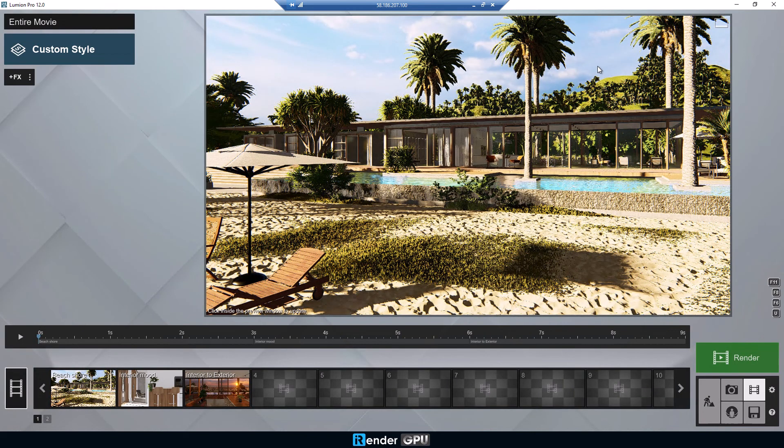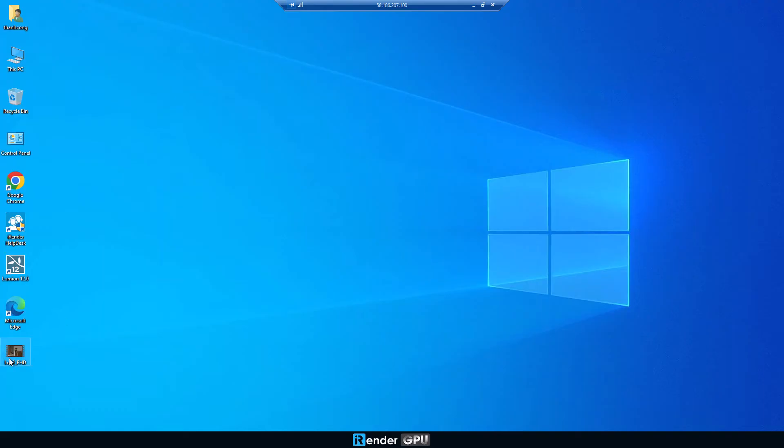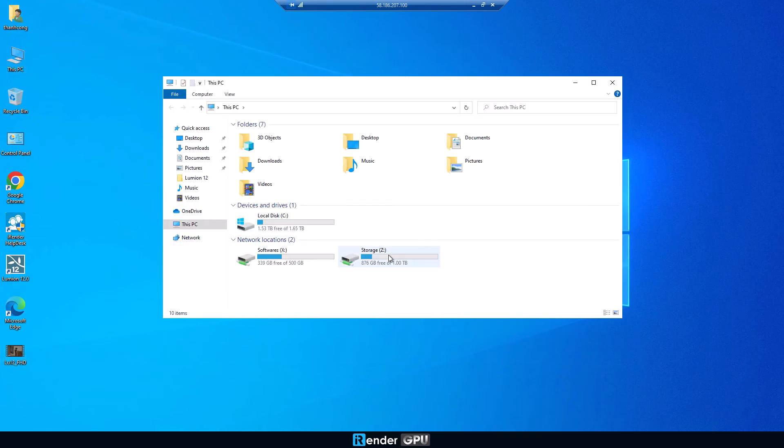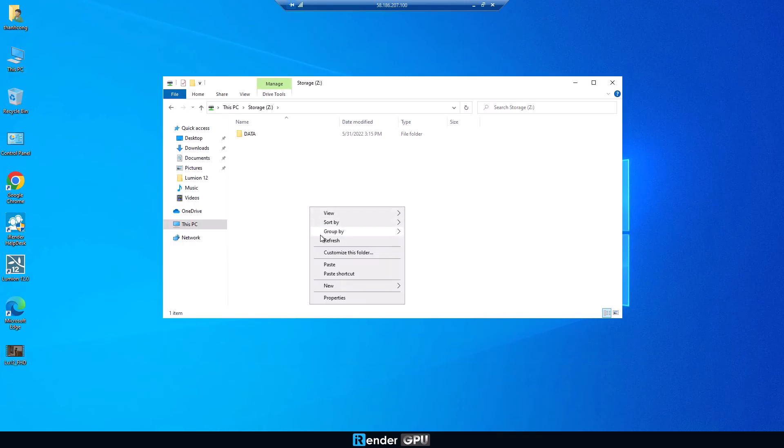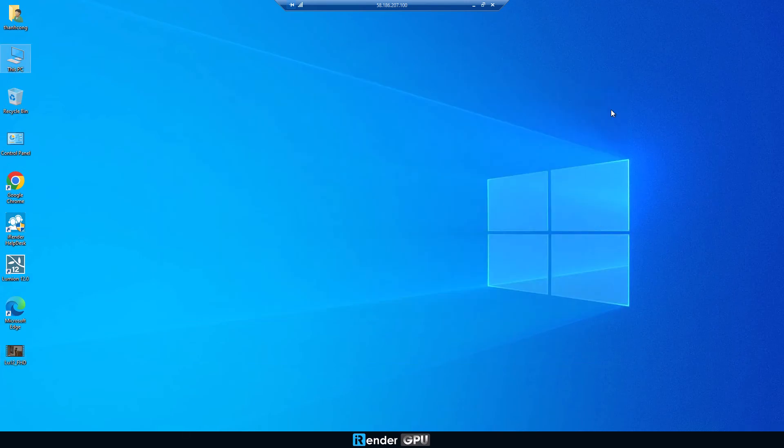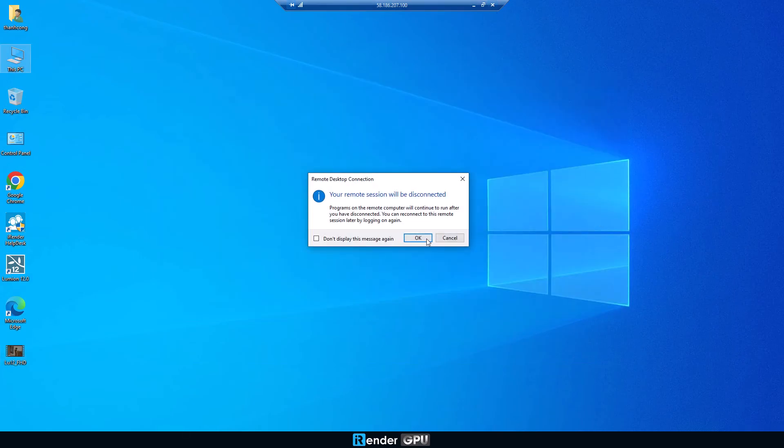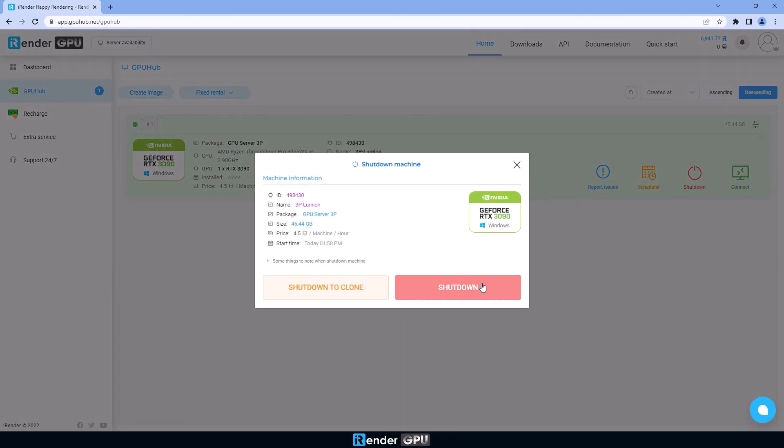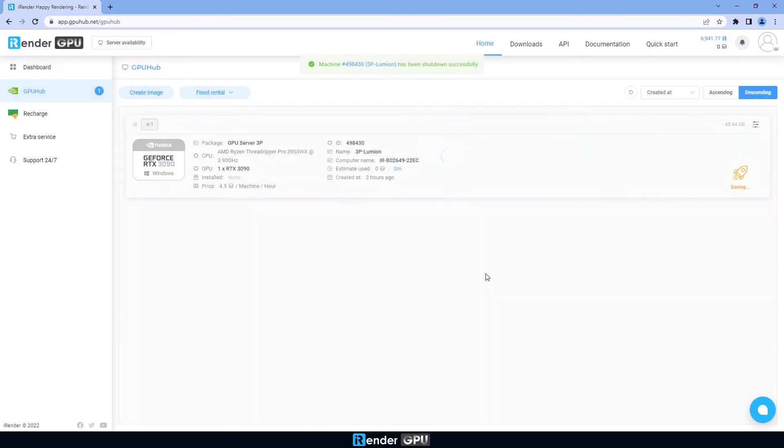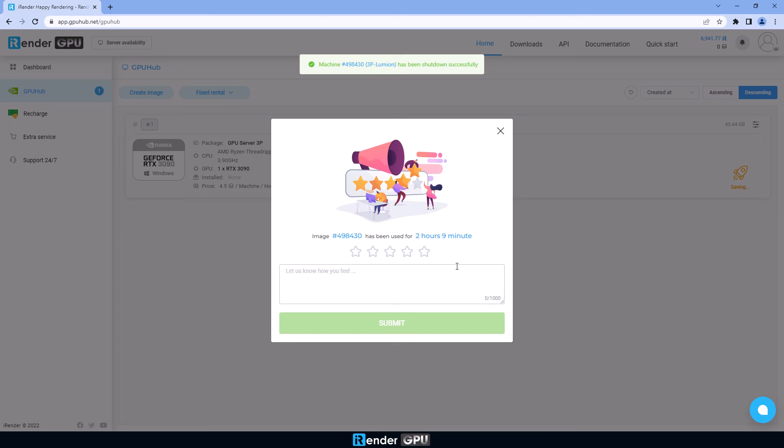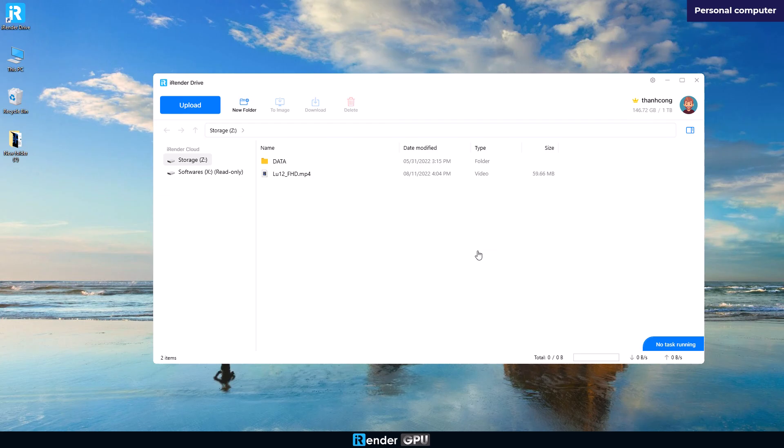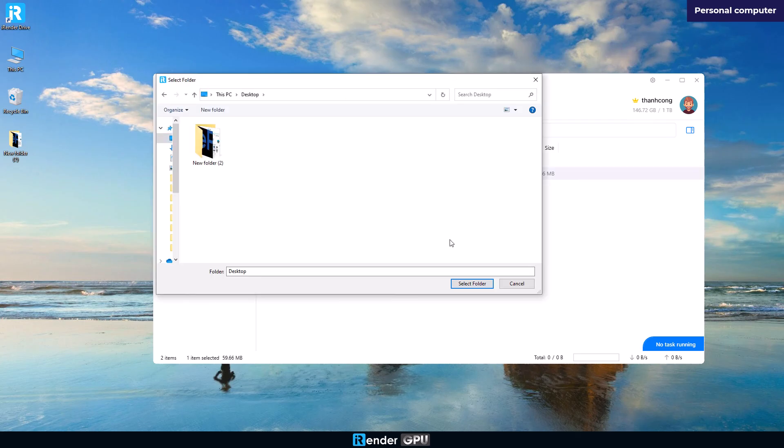After finishing, copy the results to Z drive to sync with iRender drive. Then we shut down the remote server in the iRender console. The final step is just to open the iRender drive and download the results to the personal computer.